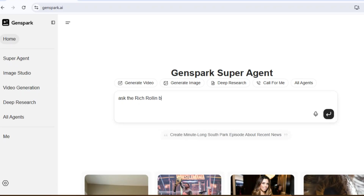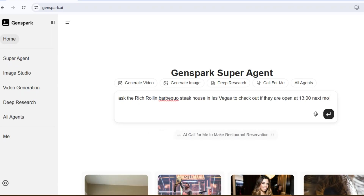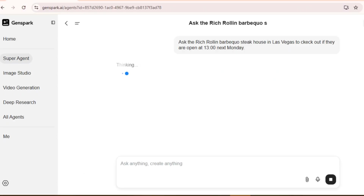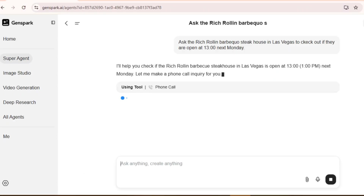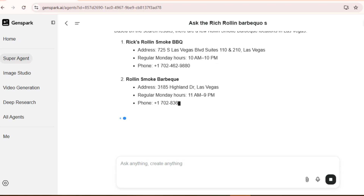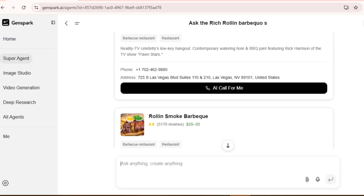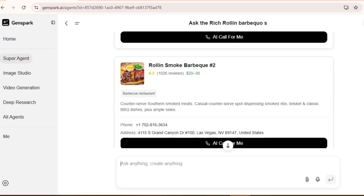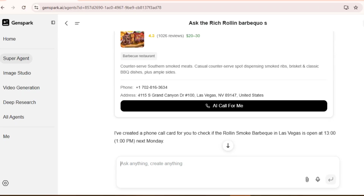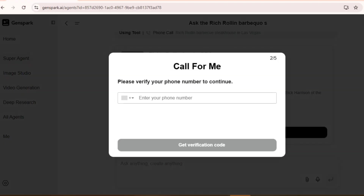Ask Rich Rollin' Barbecue Steakhouse in Las Vegas to check out if they are open at 1pm next Monday. What GenSpark is doing now is creating a call card that shows exactly what information it will gather. This is important because you want to verify the task before any calls are made. Here are all three branches of Rich Rollin' in Las Vegas, with their call cards and an AI Call for Me button. When you click this button, GenSpark will make actual phone calls using Voice AI technology.